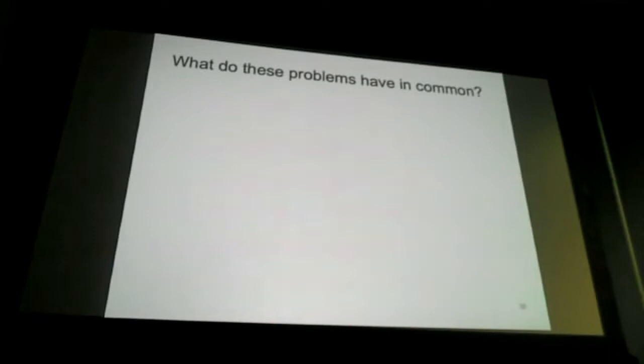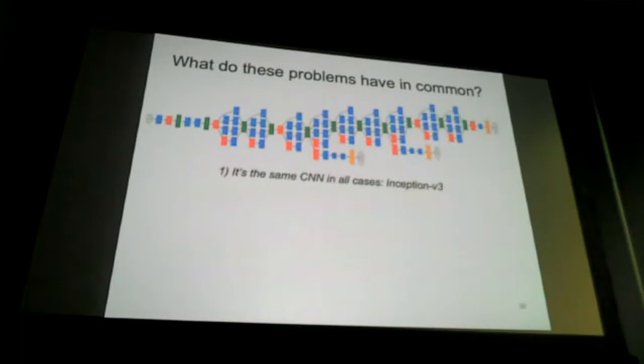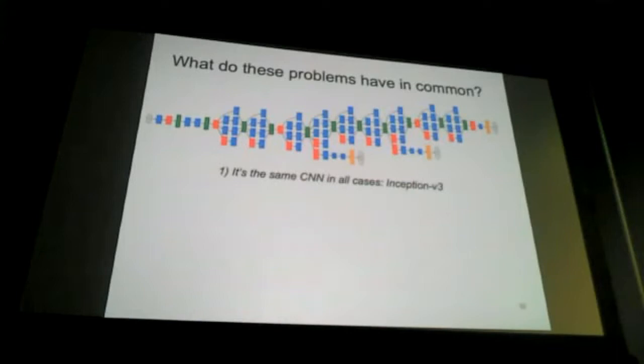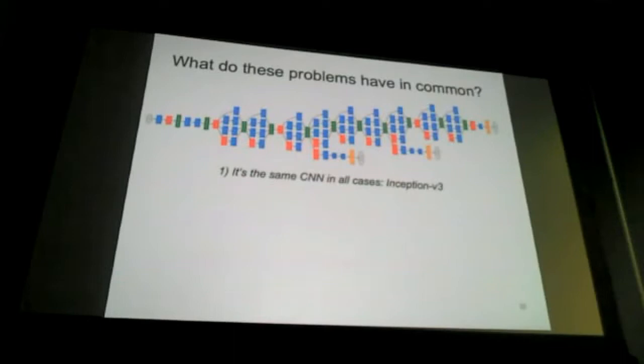So what do these problems have in common? Interestingly, they all use one type of neural net — in fact, the same neural net for these three very different tasks. They all started from the Inception V3 model trained by Google, basically on vacation photos and family pictures, not on medical images at all. They chop off some parts, retrain the final classifiers on the images of interest, and do a bit of fine-tuning deeper in the network.